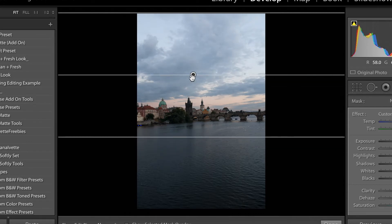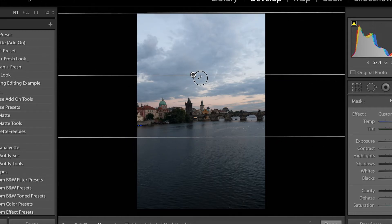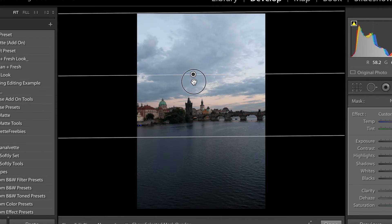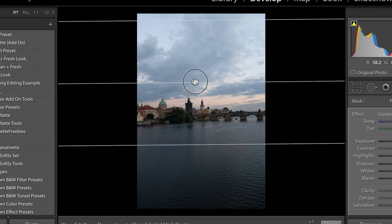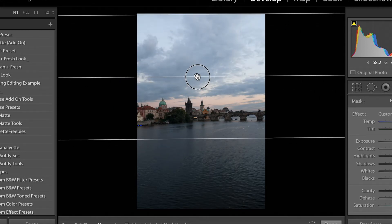If I want to rotate it, I can just move my mouse over the center line and that will allow me to rotate it. If I want to move it around as a whole, I can also do that by just clicking on the dot in the middle.